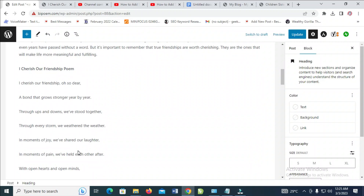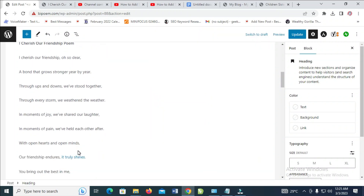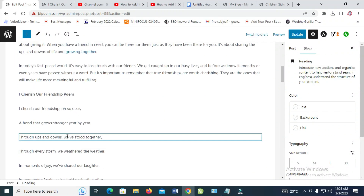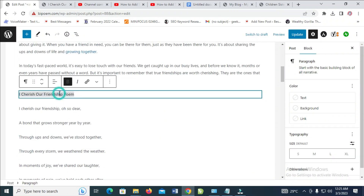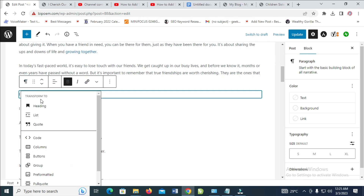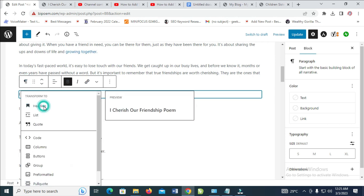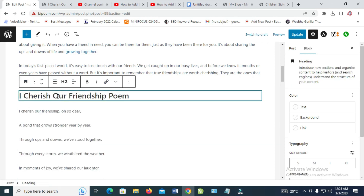Let's come down also. Let's use this one as well. Click on this paragraph, then click on heading. As you can see, the subheading has been added.